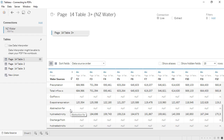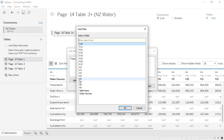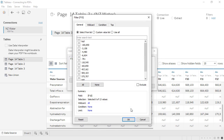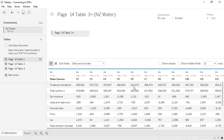To get rid of these nulls, we'll add a data source filter up in the right corner. Click Add, and we'll add a filter. We could choose any of the columns that have nulls. I'll use F10 and click OK. Next, select Null and then Exclude. Then click OK, and OK again. Now those rows are gone and we're left with just our data.